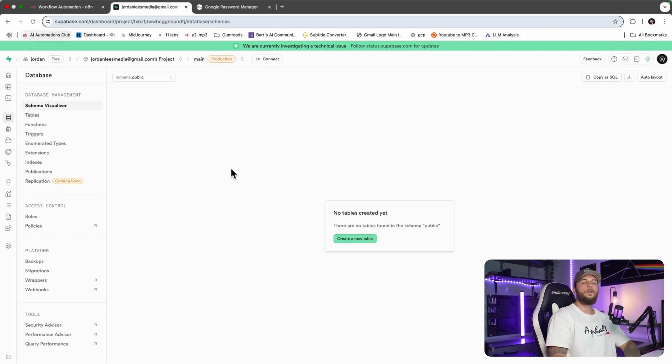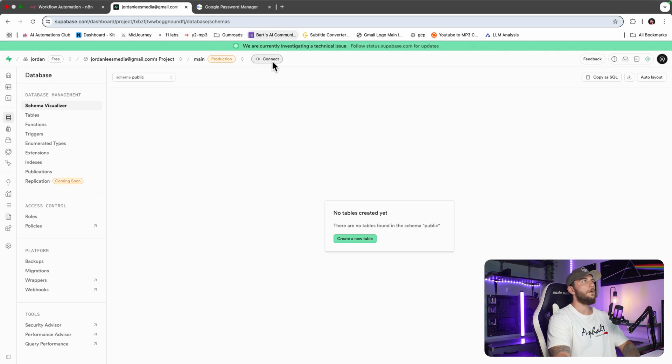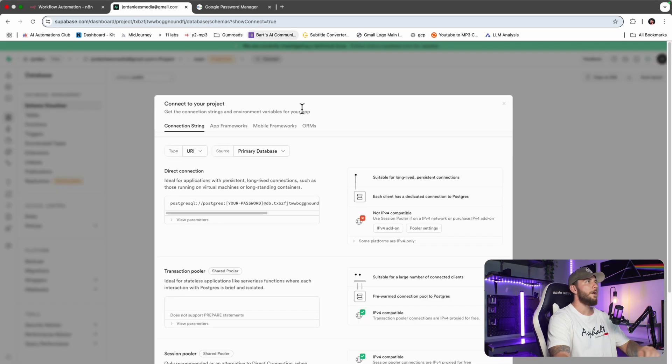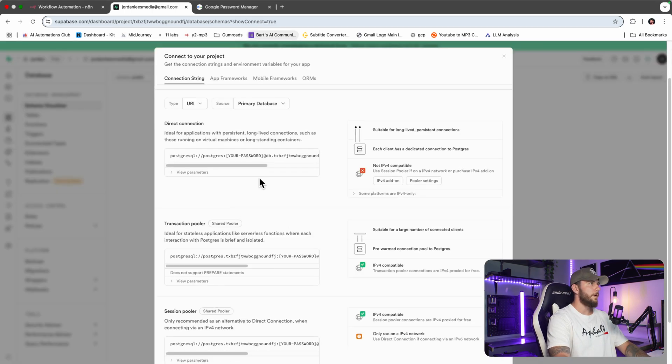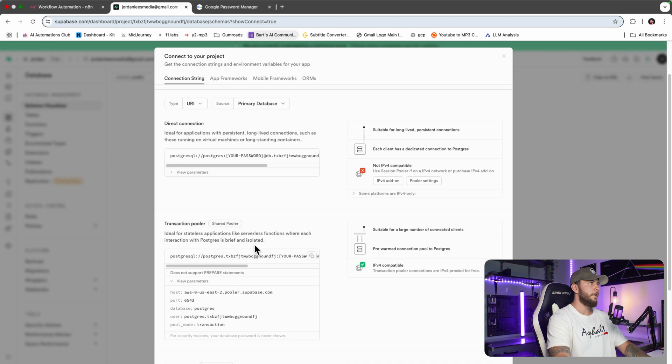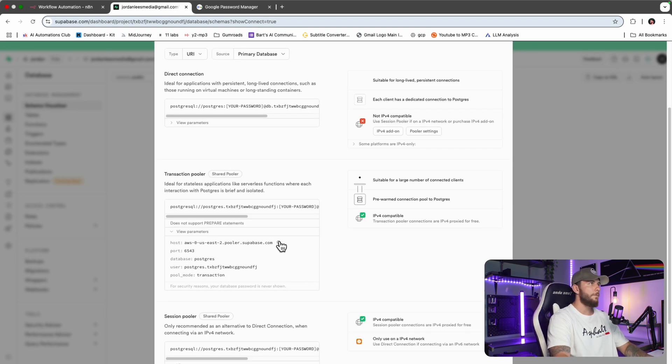Once you've signed in and created your Superbase account, we will come over and connect our account to n8n. We'll come right down to the transaction pooler here. Now that we have access to our Postgres data, we will copy over the host and put that in there.